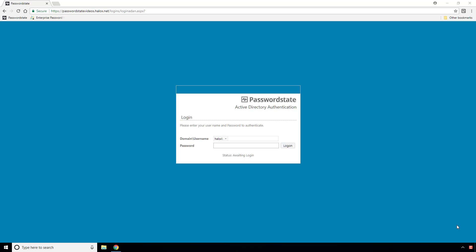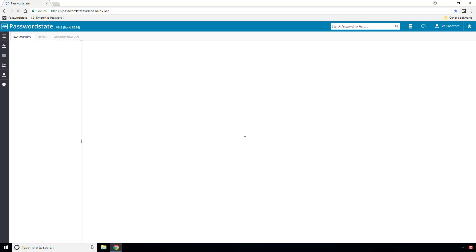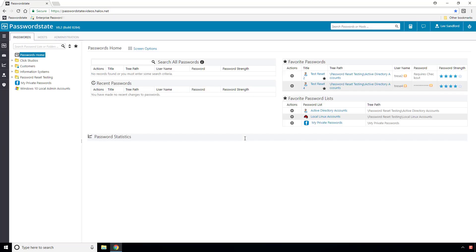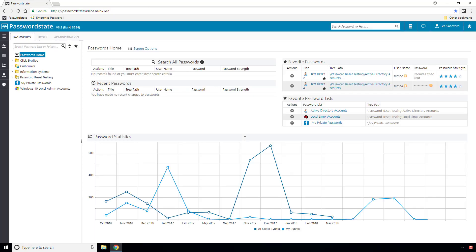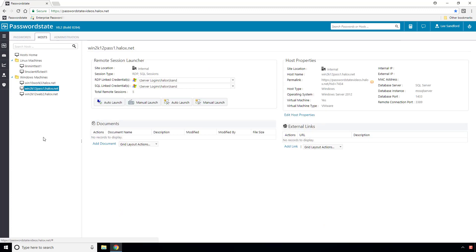In build 8275 we released a new take on our traditional Remote Session Launcher. If you're familiar with this, you'll understand that you can establish connections to different hosts on your network securely and automatically by pulling credentials directly from your Password State Vault.